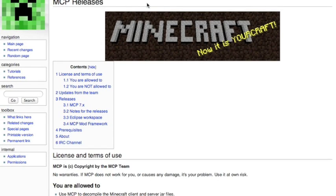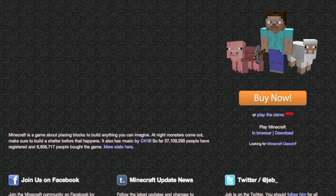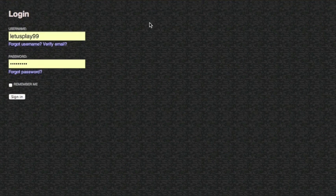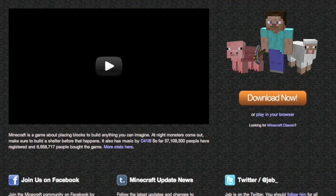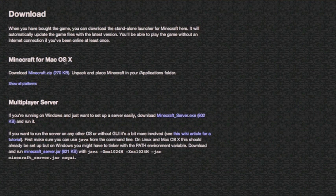If you have seen how to decompile for 1.2.5, I didn't use the minecraftserver.jar. Now, however, since single player and multiplayer are integrated, we will have to use it. So go to minecraft.net, log in, go to Download Now, and then down here you want to download the minecraft_server.jar.